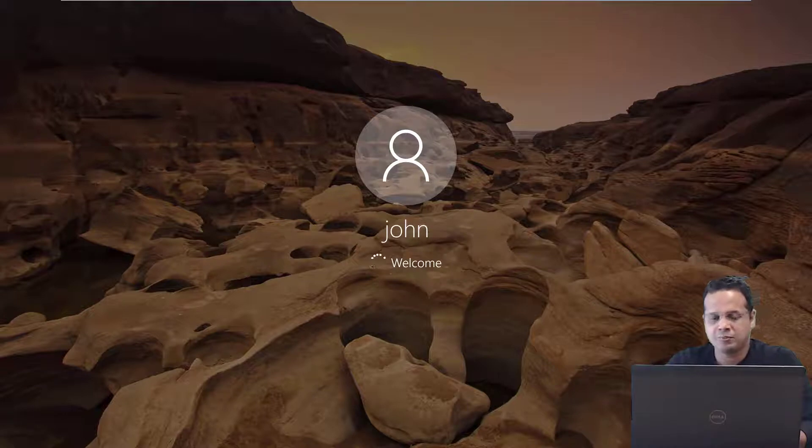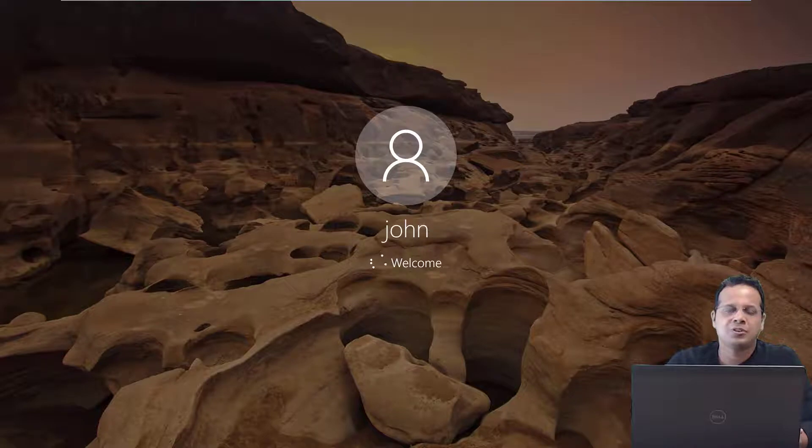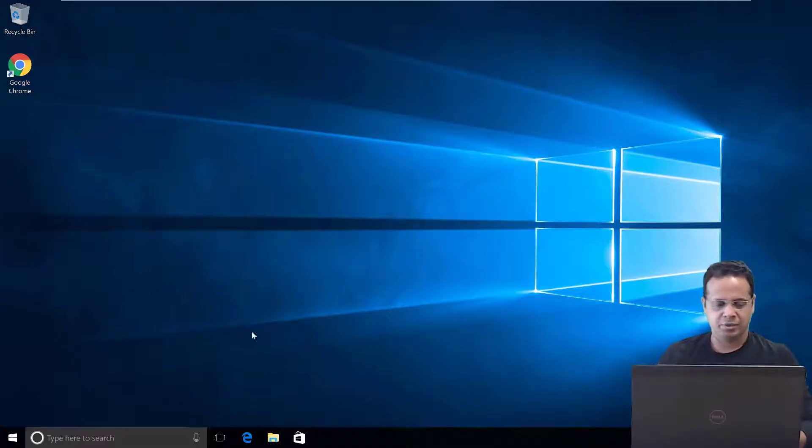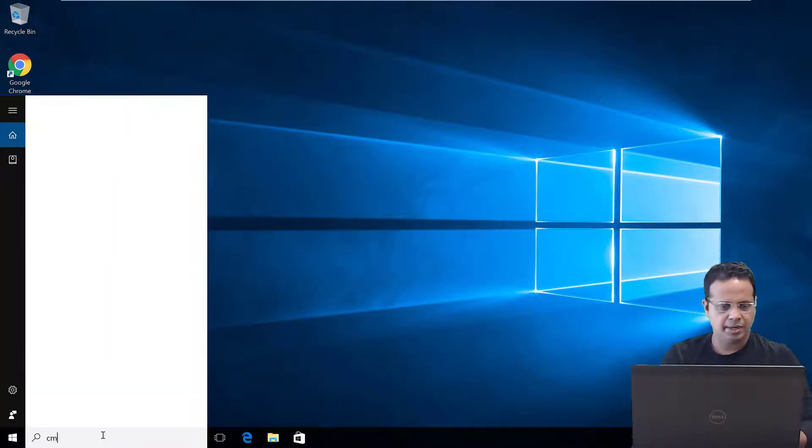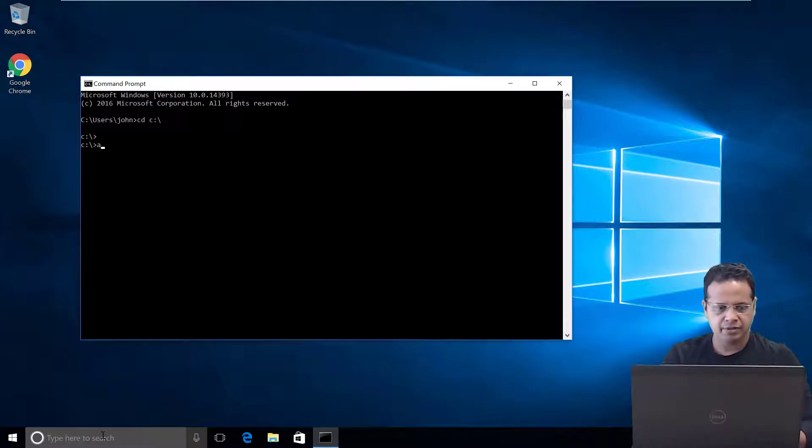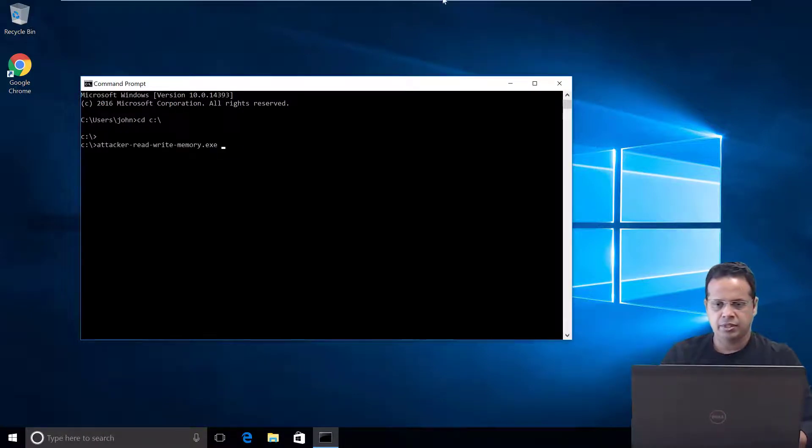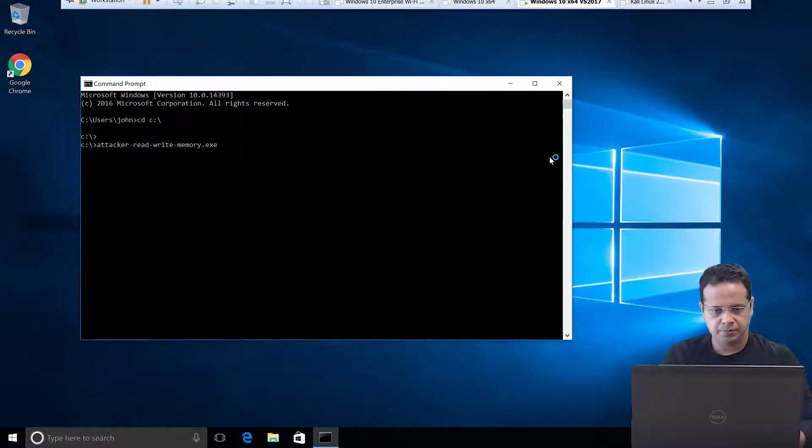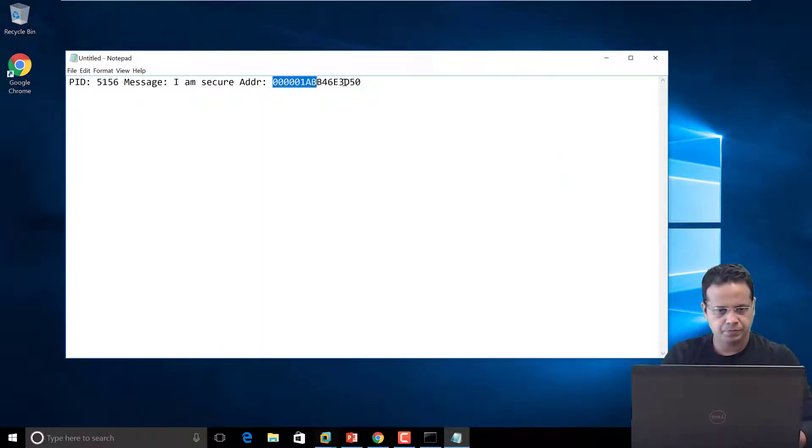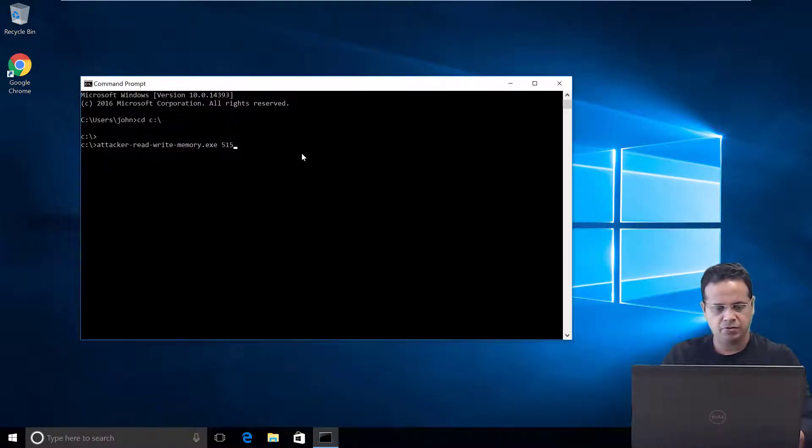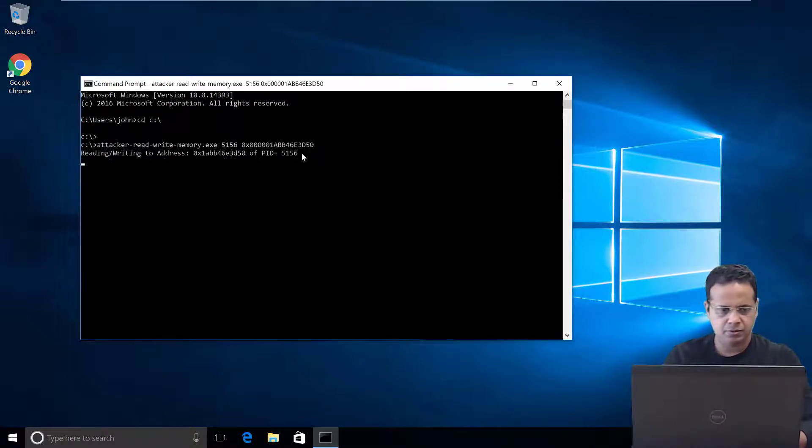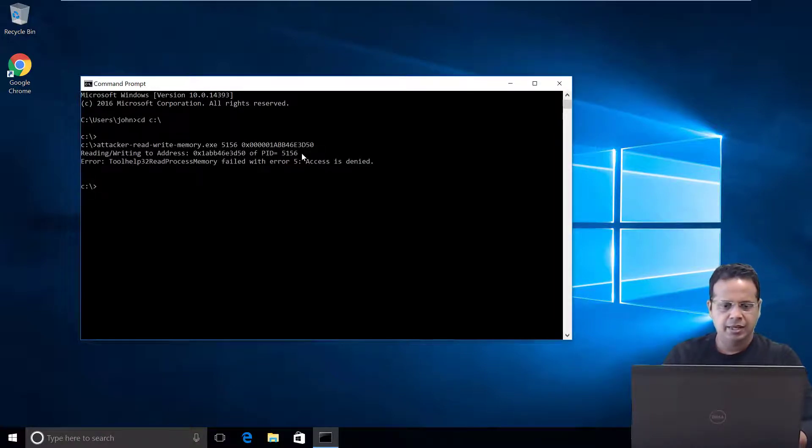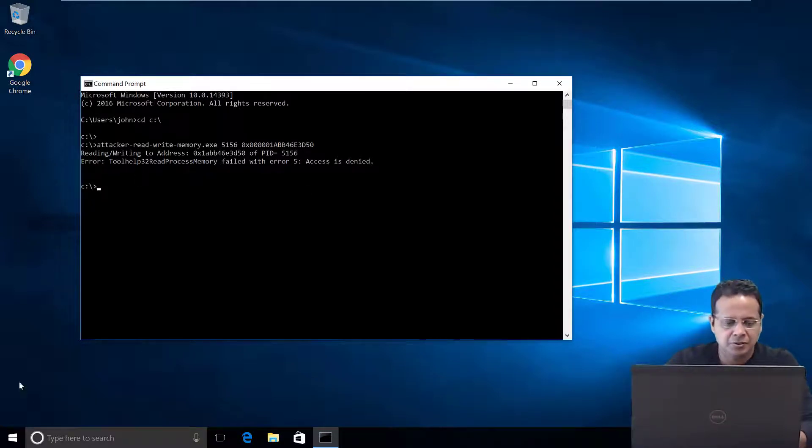Now, first, let's try to go ahead and modify the process as John without going ahead and escalating our privileges. So, I am just going to open up the command prompt. Change the directory over to C drive. Let's actually figure out the arguments we need. Which is 5156 followed by the address. And if you notice, well, even read process memory itself was denied. Forget writing.